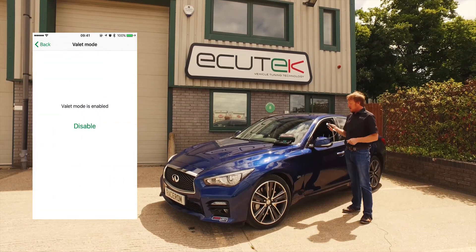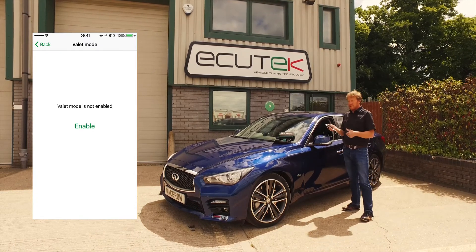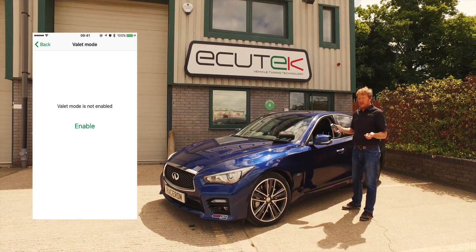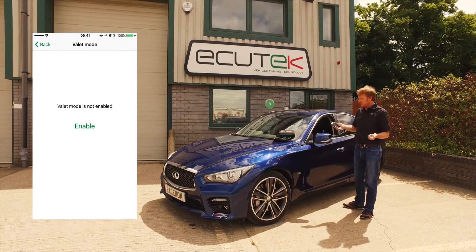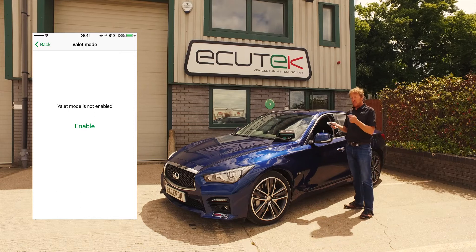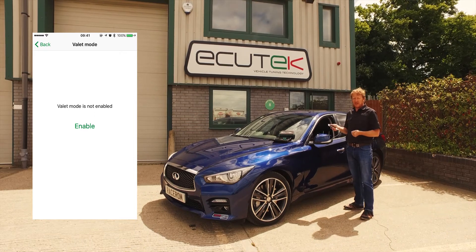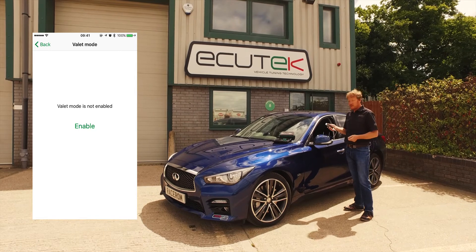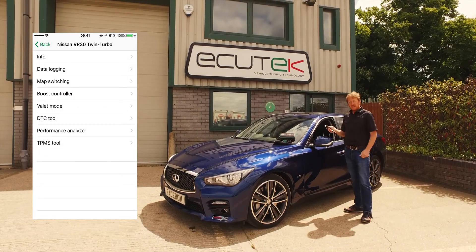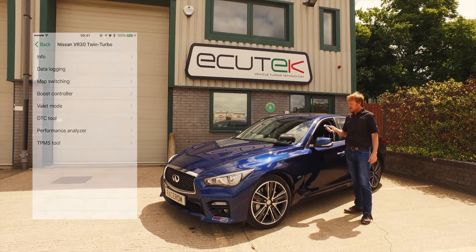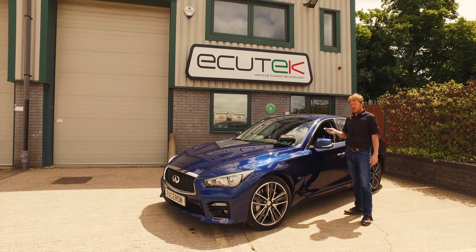The final feature is valet mode. When we enable or disable valet mode — this is for when the vehicle's not in our care, maybe we leave it at airport parking, lend it to a friend, or someone else is driving the car. When it's not in our care, we can reduce the power output so that you know the car is safe and nobody's going to hurt it. These are the features of ECU Connect for the Infiniti Q50/Q60 fitted with the VR30 twin turbo engine.